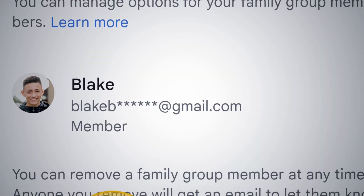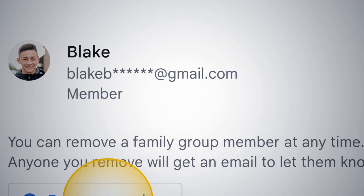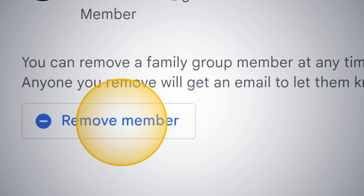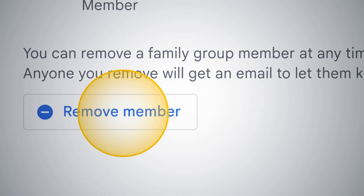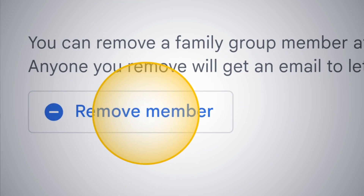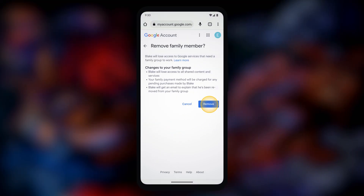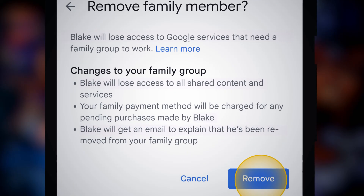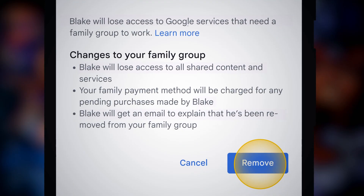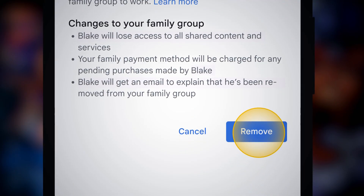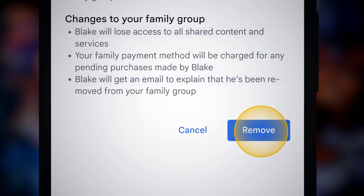Tap on the profile of the child whose account you want to remove from Family Link. The family member's details will appear on your screen. Scroll down and you will find the option to 'Remove Member' — tap there. A confirmation page will appear asking if you want to remove the person.